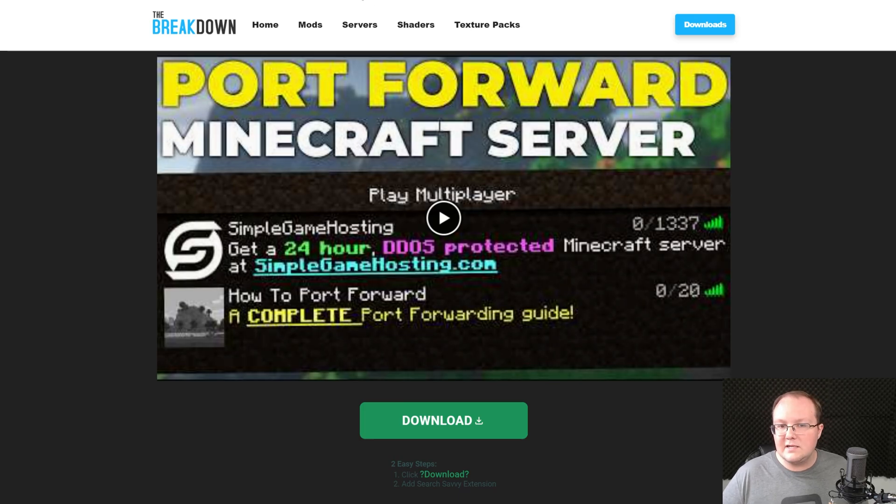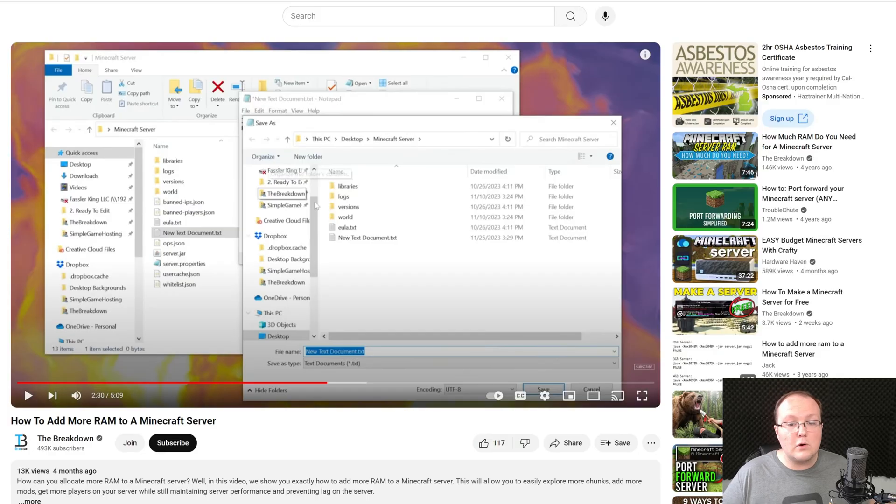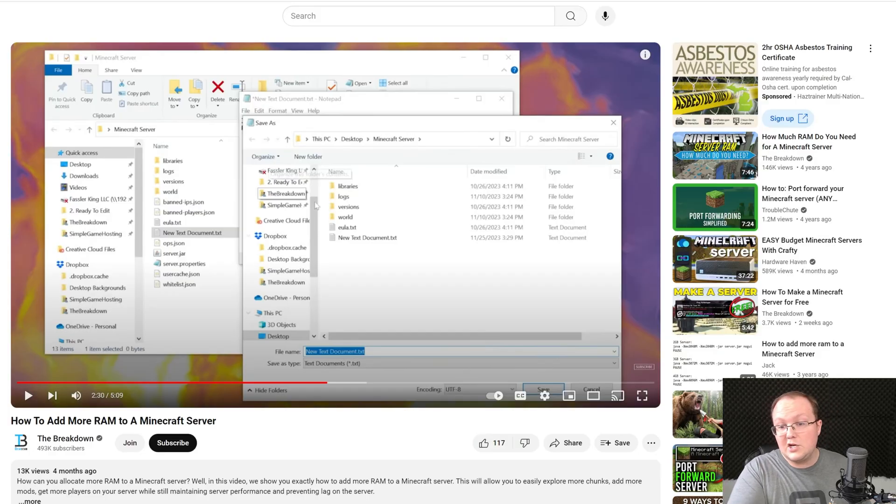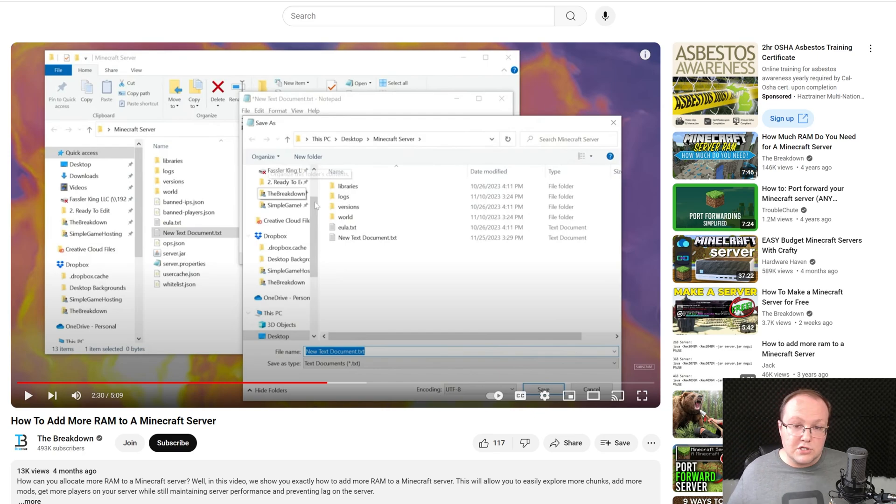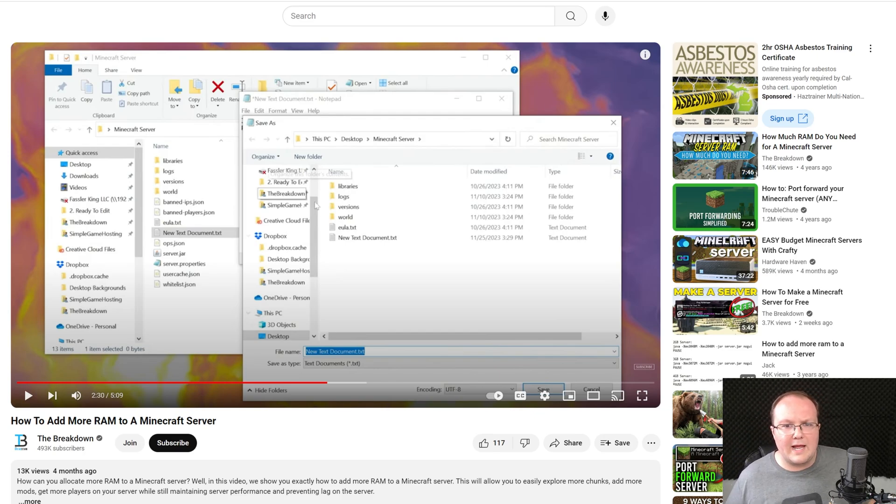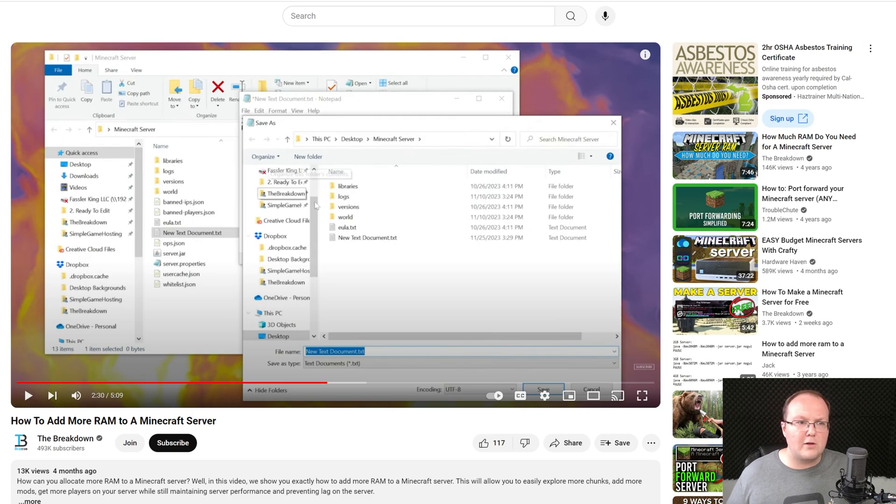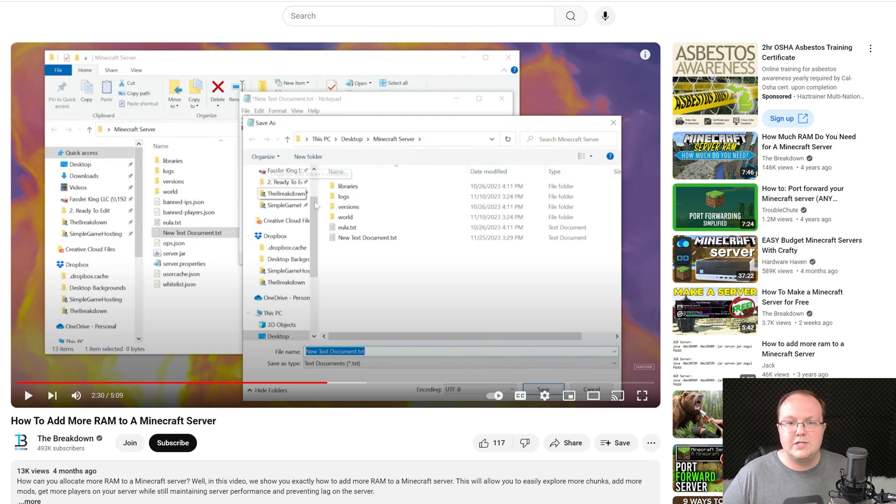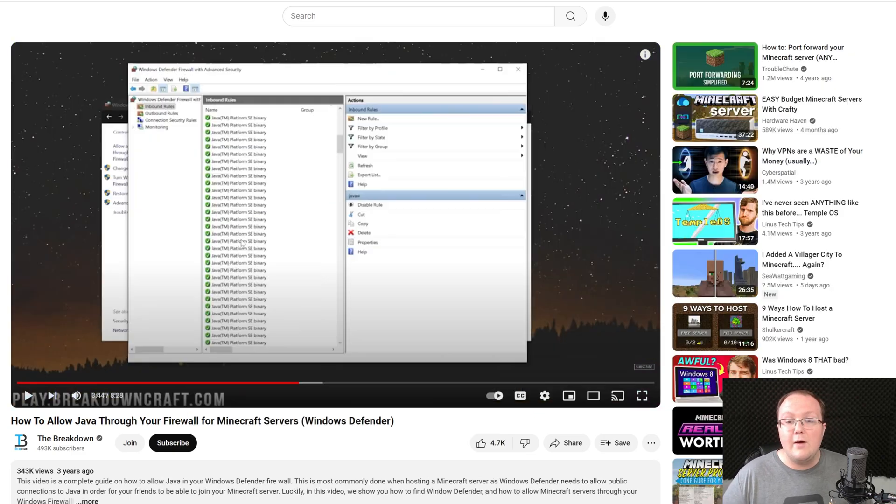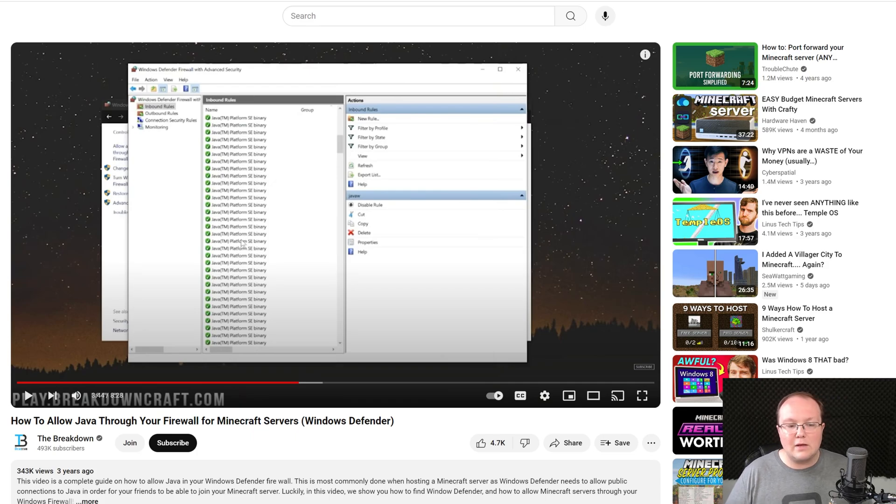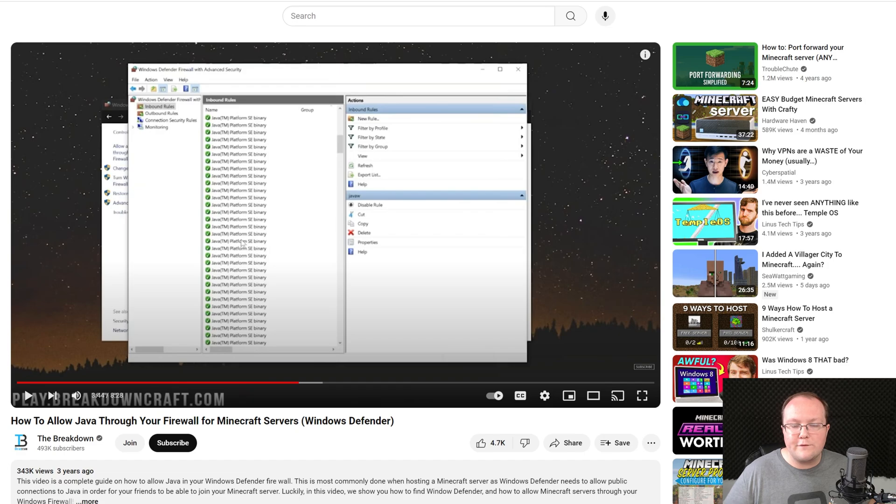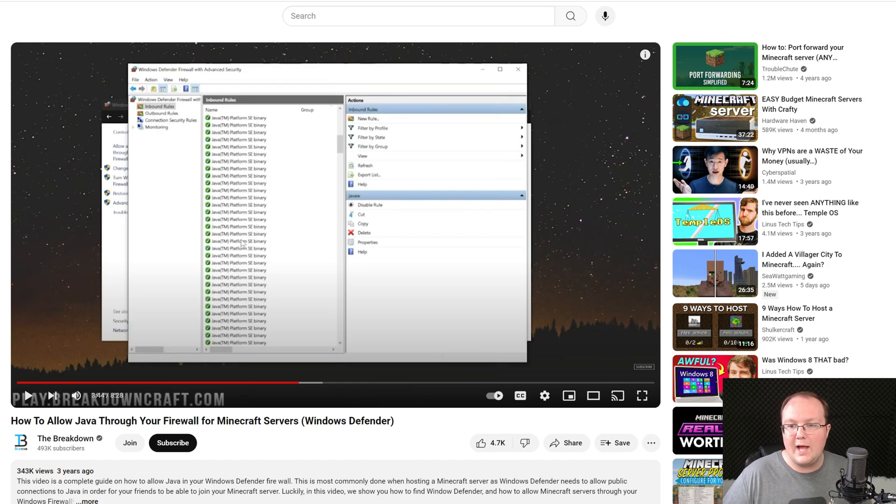Some other helpful guides in the description: how to add more RAM to your server. If your server is lagging, you could try this before writing it off because you might just need to dedicate more RAM to it, assuming you have 32 gigs of RAM or at least 16 gigs of RAM to both play Minecraft and dedicate some RAM to the server. We also have this, which is something to run into after port forwarding. You might need to allow Java through your Windows Defender firewall. Let's say you've port forwarded and your friends can't join. This might be why.